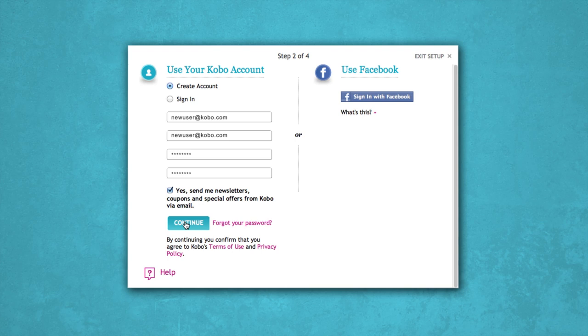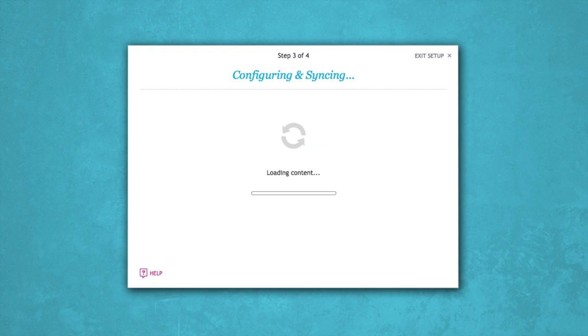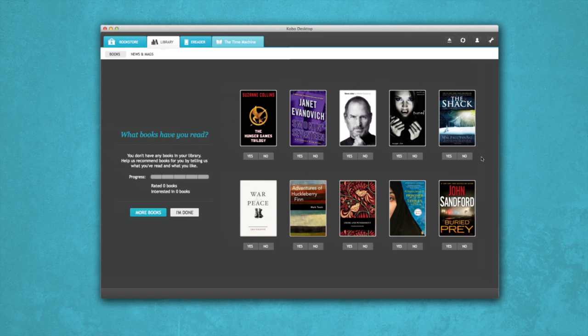Since your new Kobo e-reader is hooked up, Kobo desktop can set it up using your account. At this point, you may see some e-books we think you'll like. You can rate them, reject them, or let us know if you're at least a little bit interested. It's up to you.